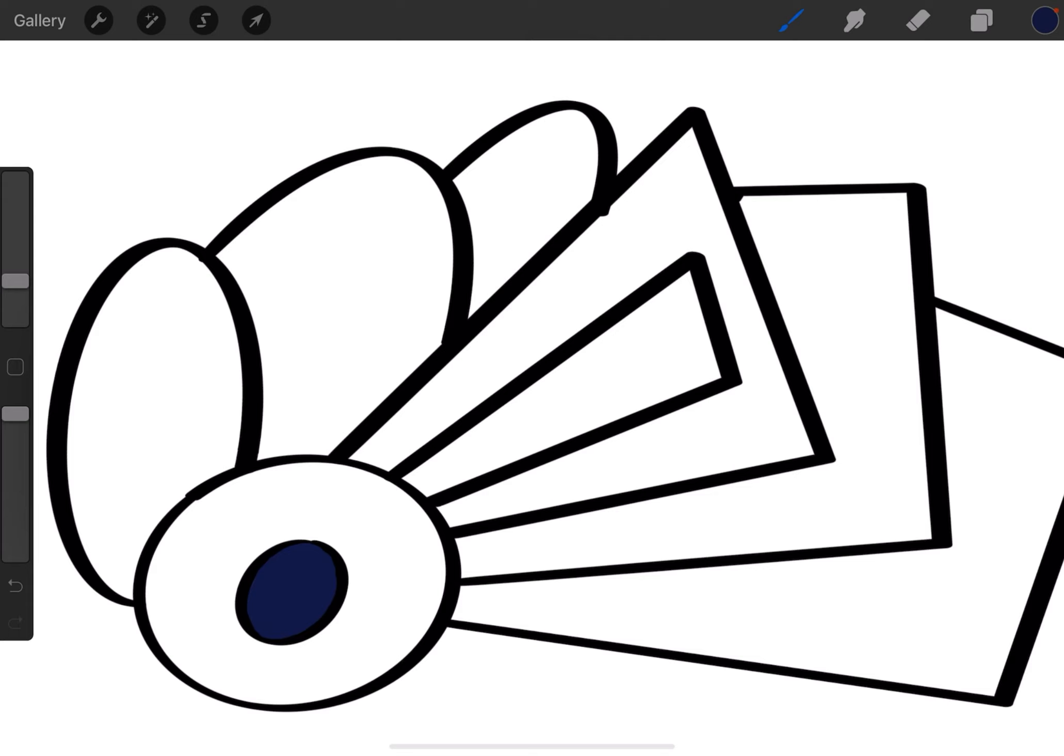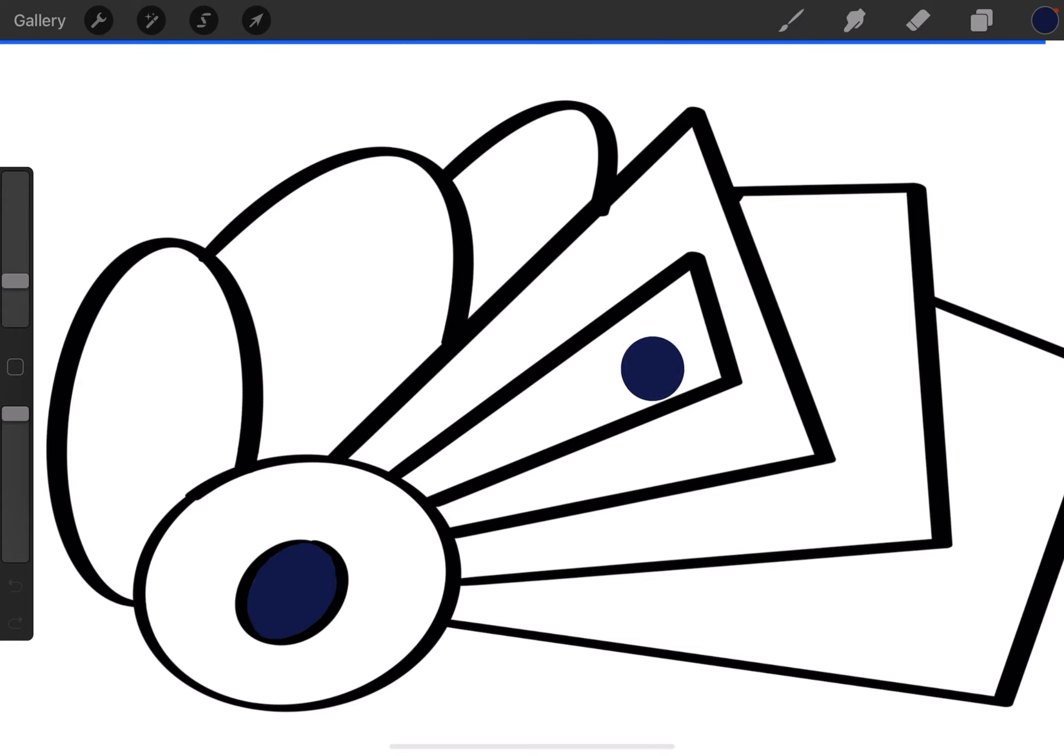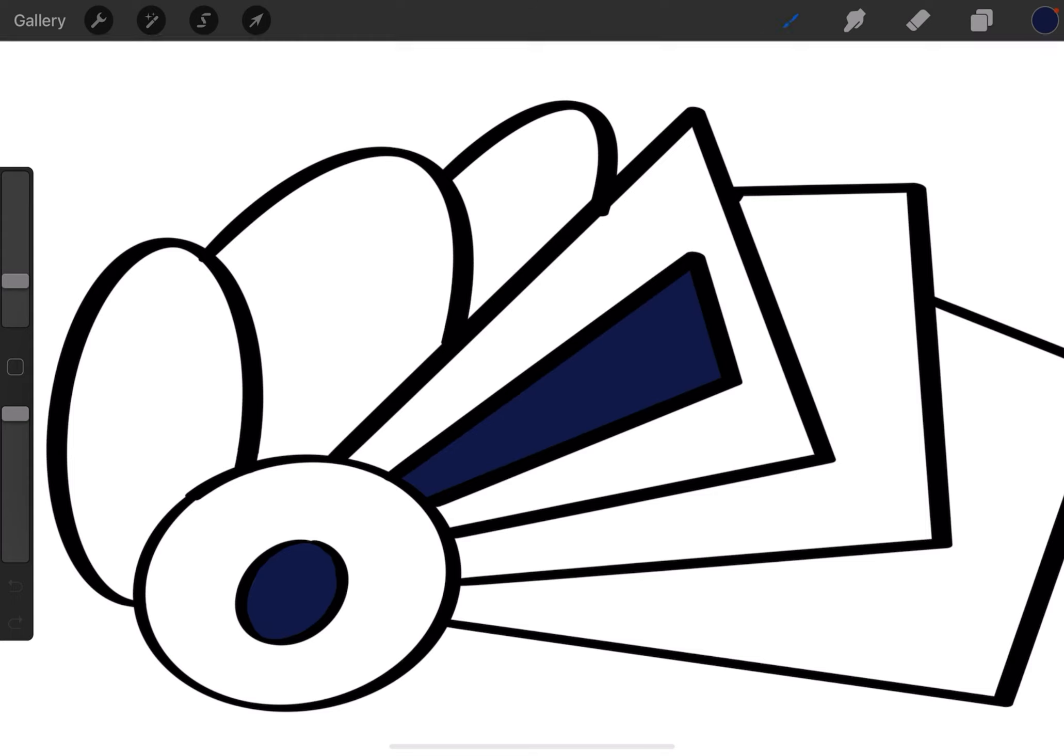But I can also drag and drop the color over. If I go to the color picker in the top right and tap and hold and drag over, you'll see the color becomes a spot. Now I can drop it into a shape and it fills it in.